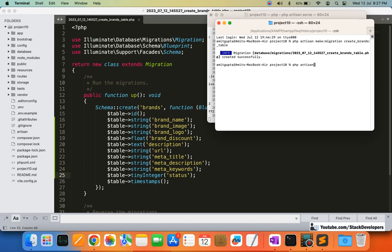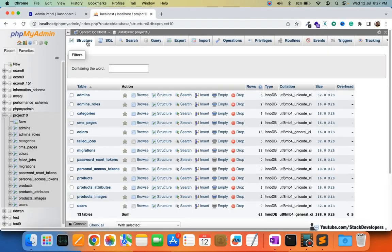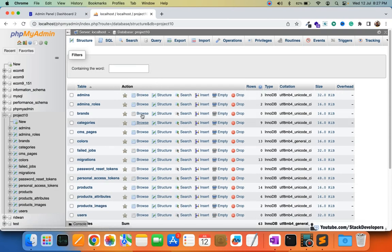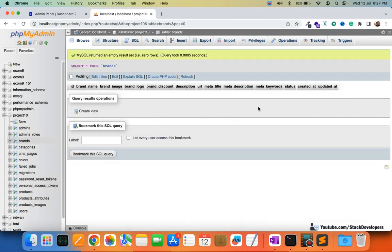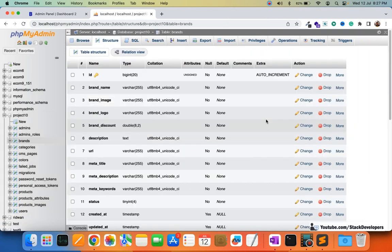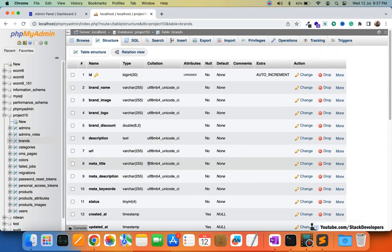Let's verify the column names once more: brand name, brand image, brand logo, brand discount, description, URL, meta title, meta description, meta keywords, and finally status — all are fine. So we are going to run the php artisan migrate command to create this table. It has been created. The brands table has been created with all the required columns having the correct data types.